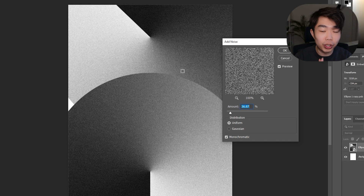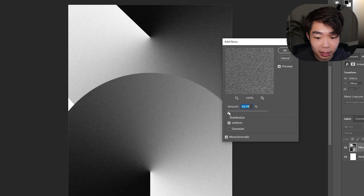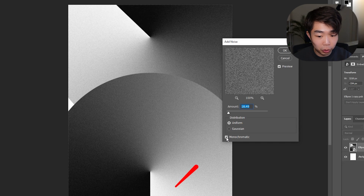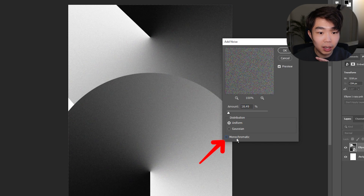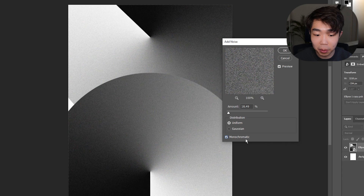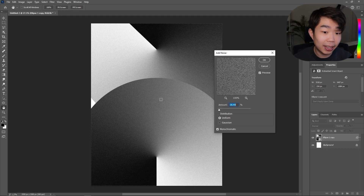Adding noise gives it a much more textured look, which is exactly what we want to create visual interest and act as a great background for whatever text we put in front of it. Adjust the grain of the noise to your liking, and make sure to click Monochromatic — otherwise it'll start adding random colors, which is not what we want.